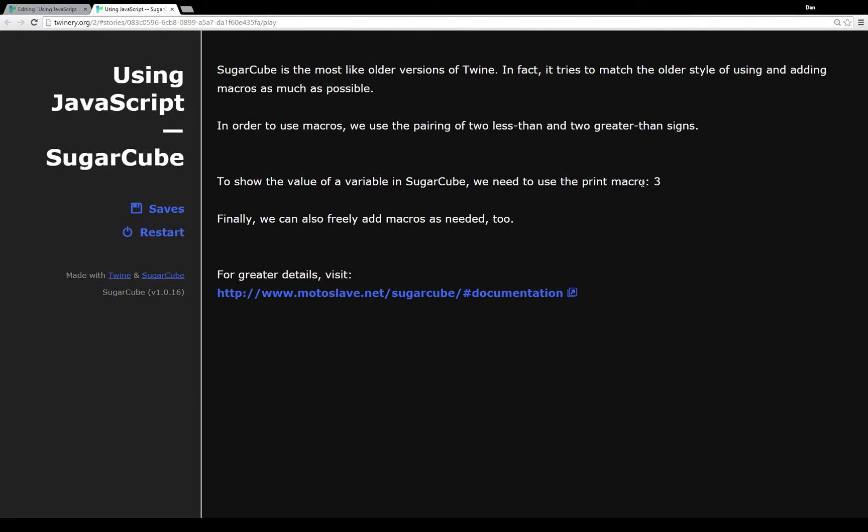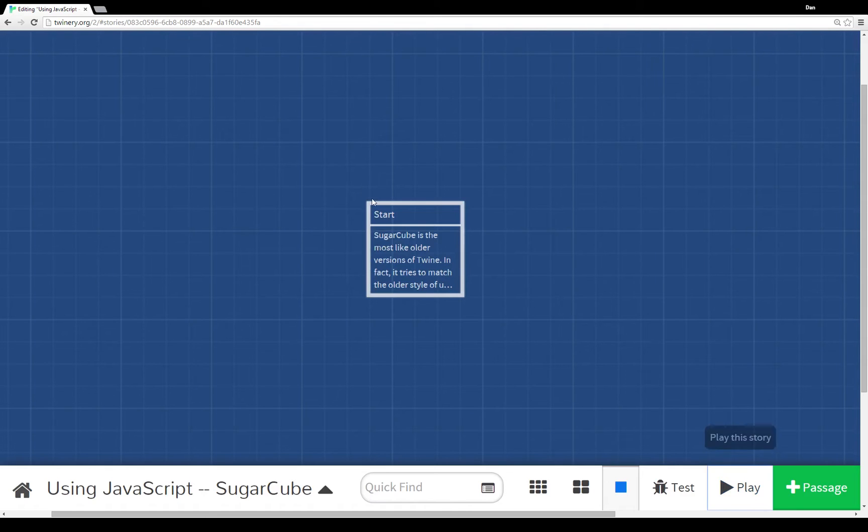We can also show the value of some variable in SugarCube like we would in earlier versions of Twine by invoking the print macro to print some value. And we also freely add macros in SugarCube, although it's a little bit different than how it was in earlier versions of Twine.